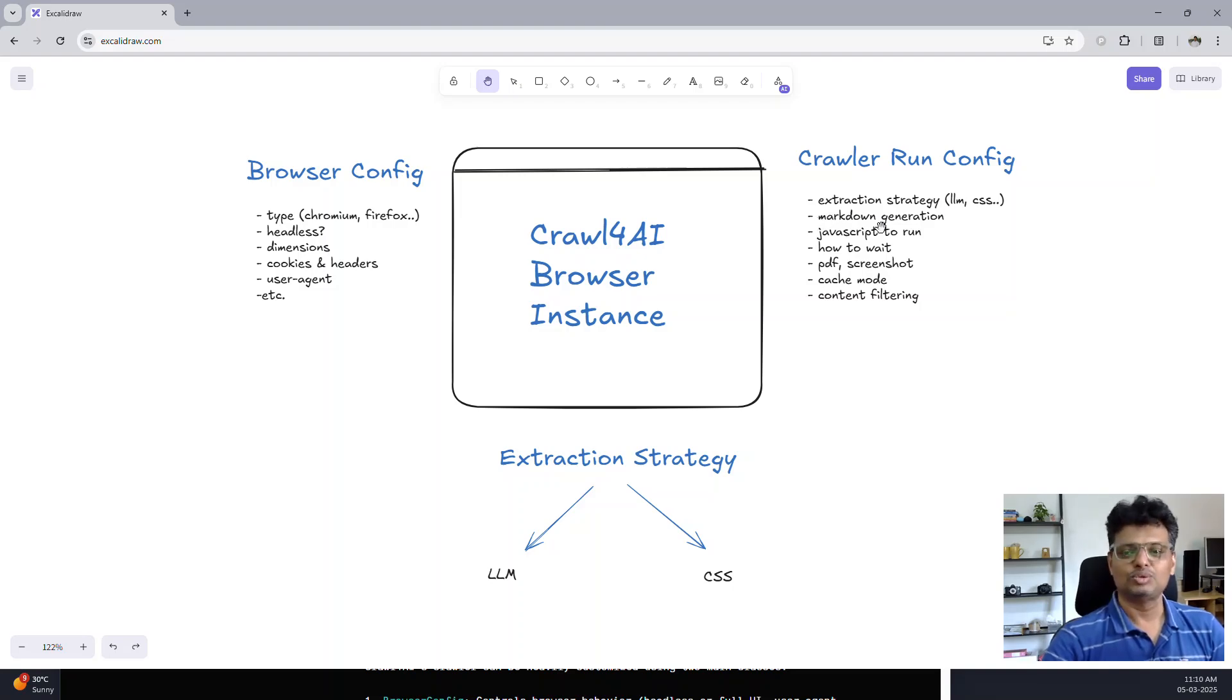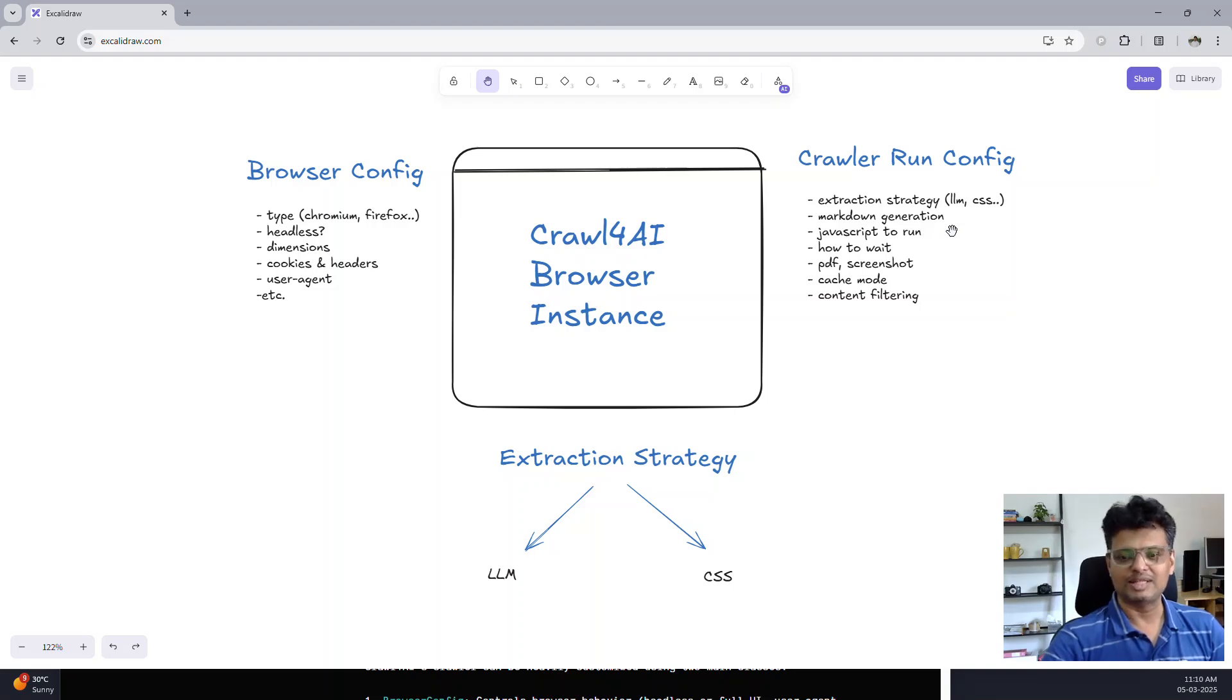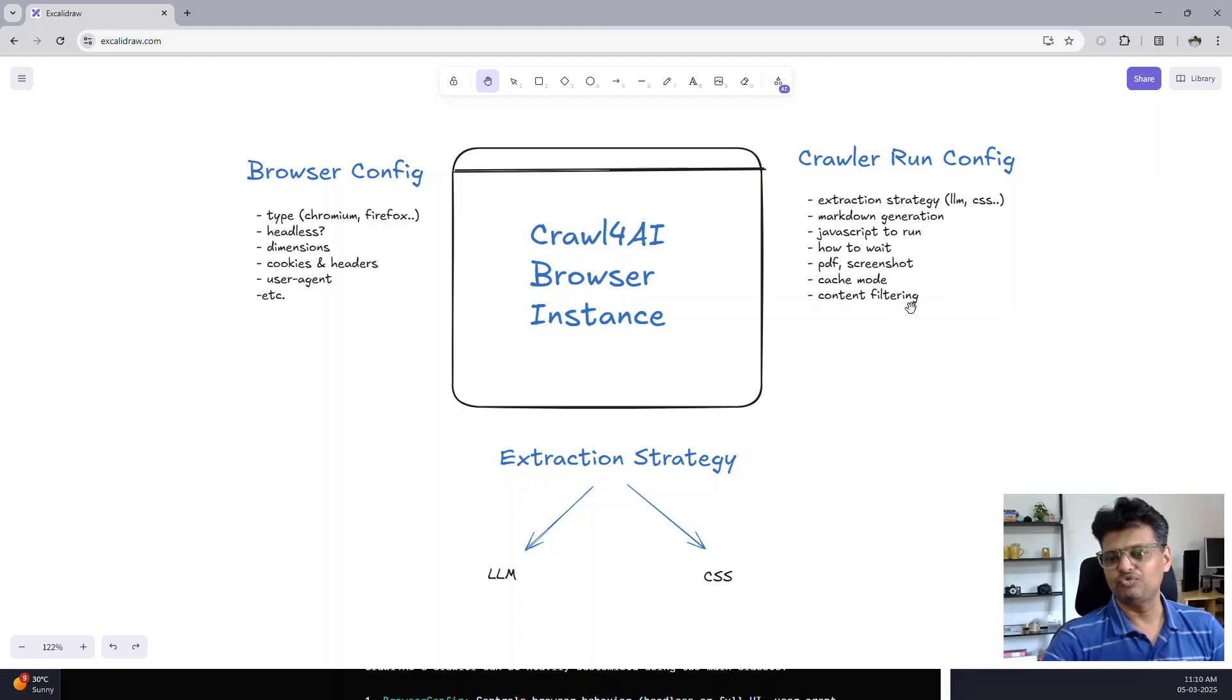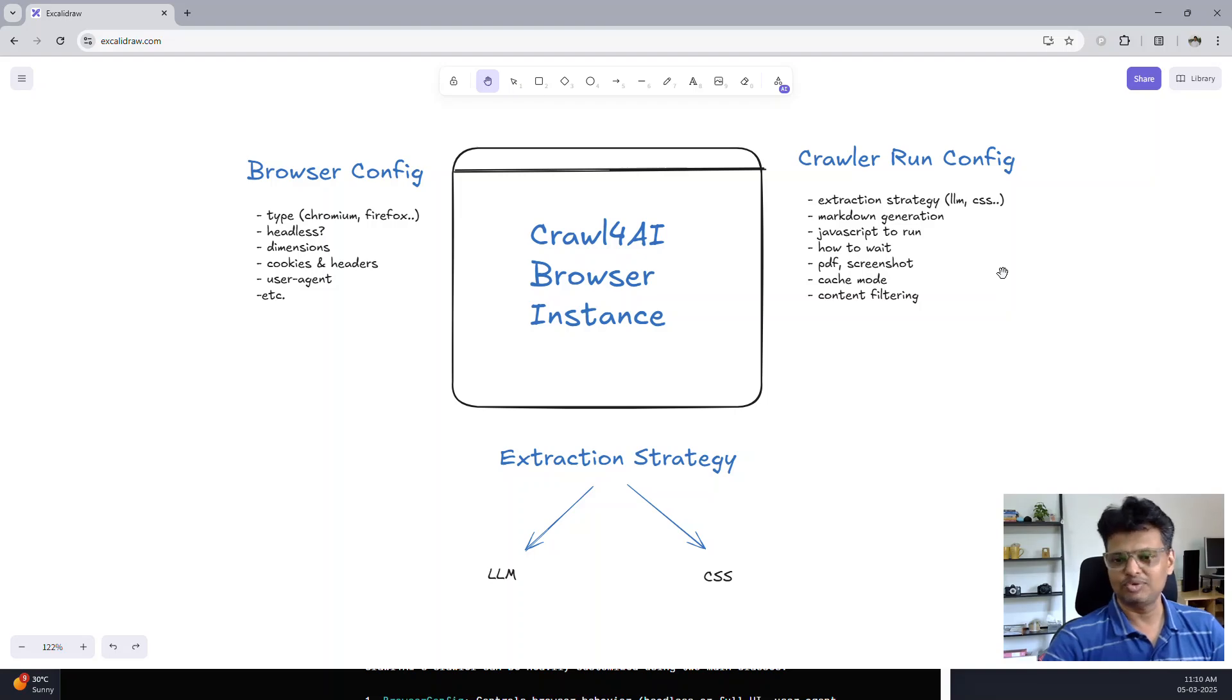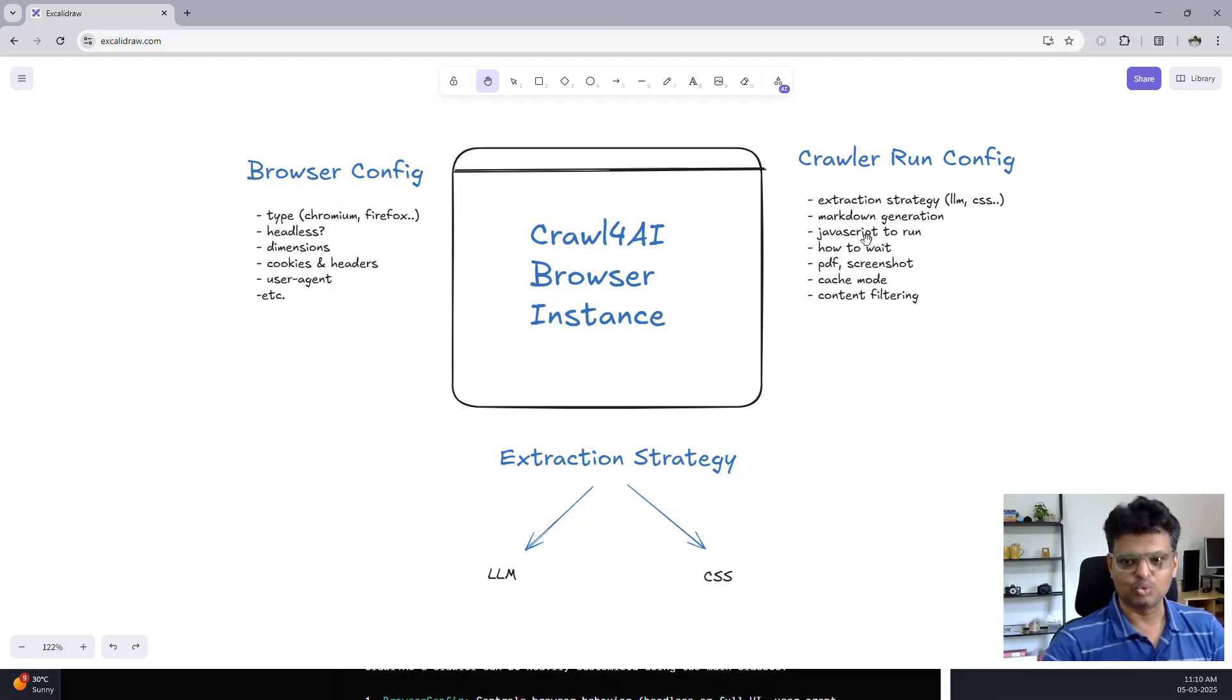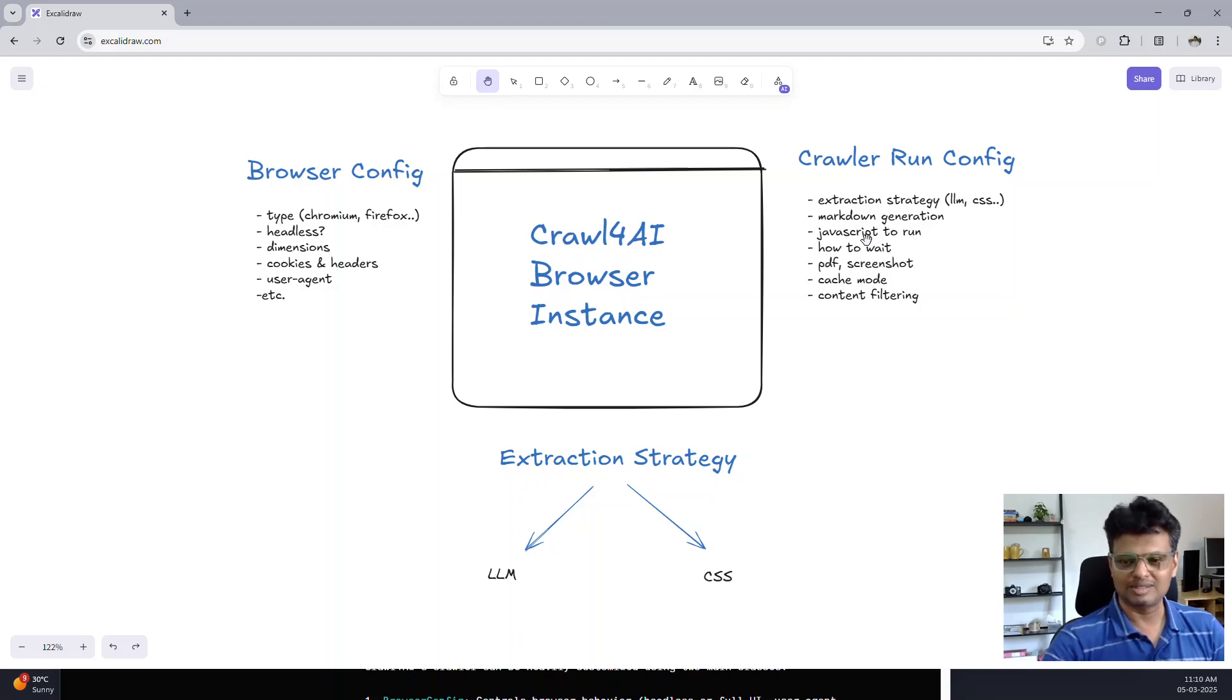It also lets you generate markdown from the HTML, and various methods are provided to filter the content. You can eliminate sections which you are not interested in. You can specify which sections of the page you want. You can also specify the JavaScript code which you wish to run on the page. This can be used to click buttons and submit forms.